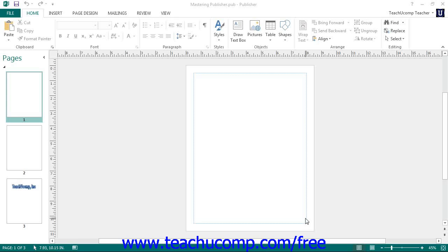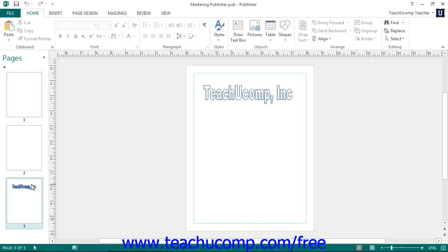Before you insert a page, you will most likely want to select the page in the navigation pane where the page immediately before the position at which you want to insert a new page. While it is possible to insert pages before a selected page, they are more commonly inserted after a selected page.